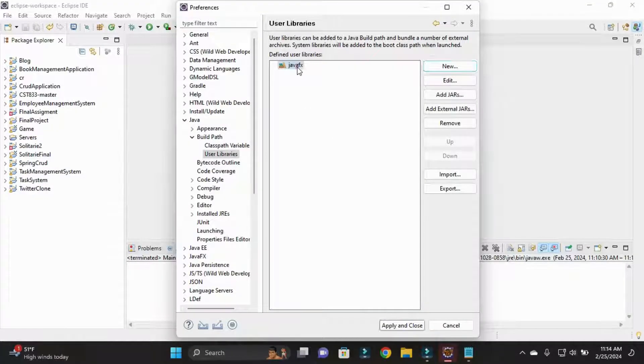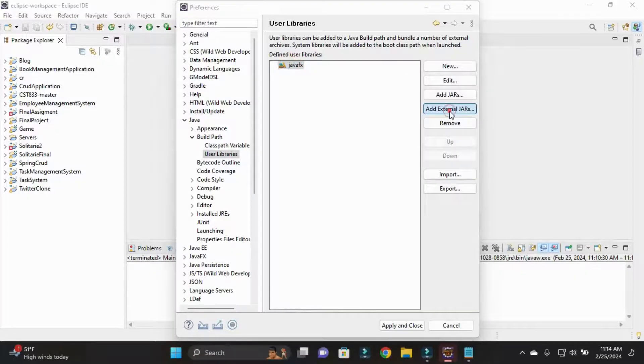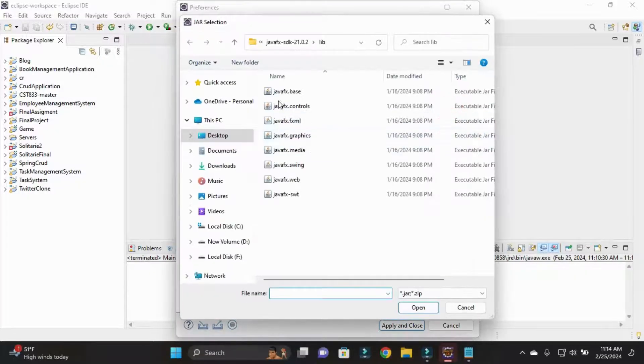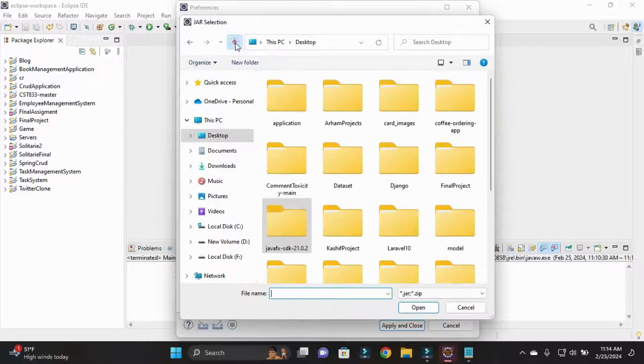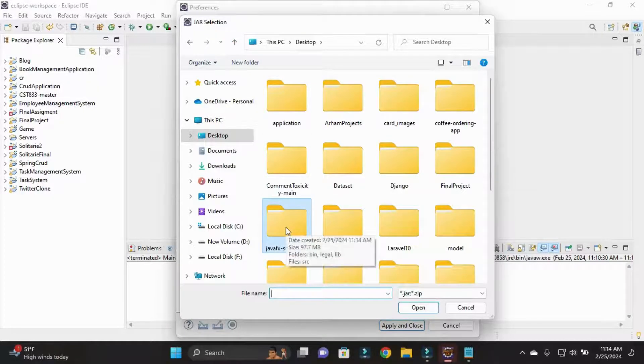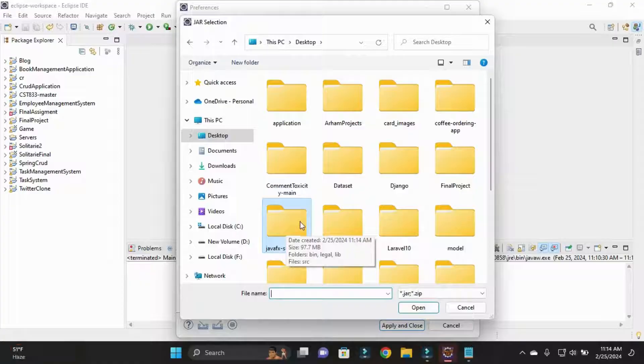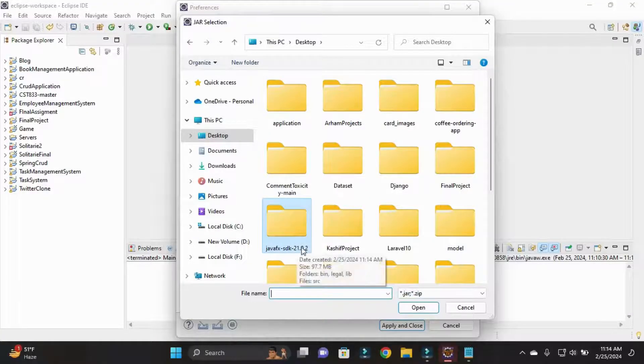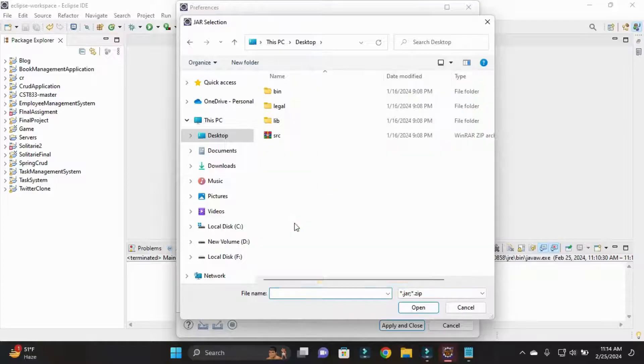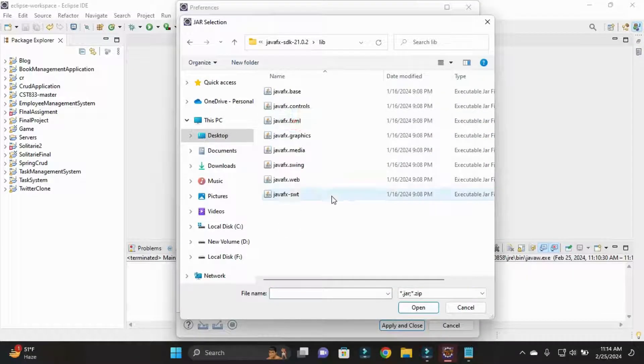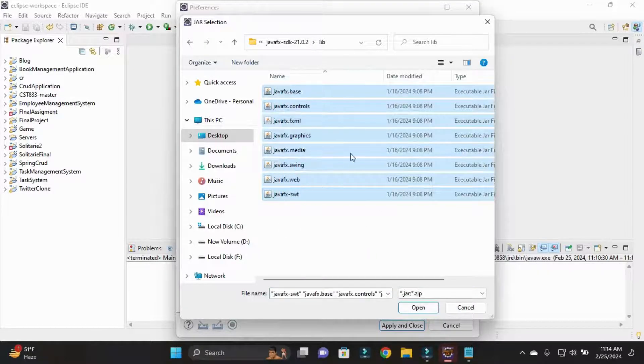After adding this, I simply click on Add External JARs. In this external jar, you need to select that file that we extracted, that is JavaFX SDK 12.2 on desktop. Just simply open it, go to library, and I'll select all these jars. Simply open, then apply and close.